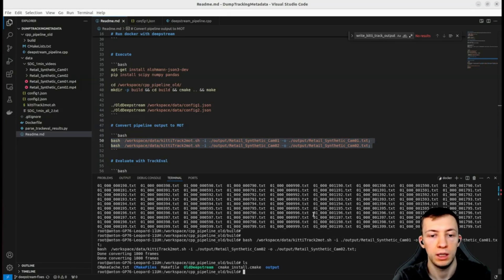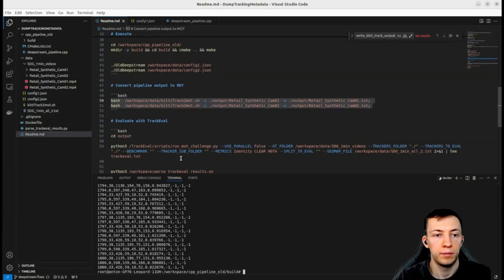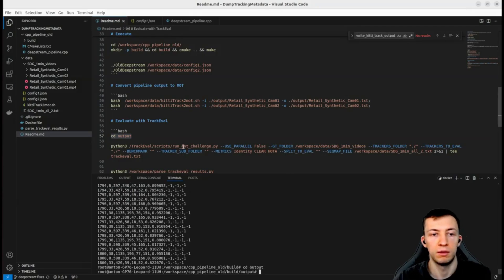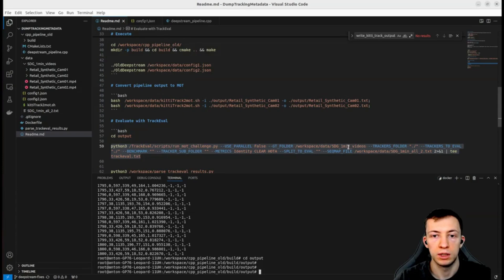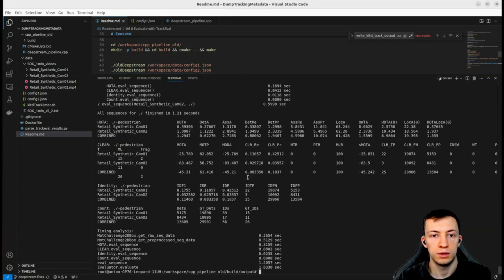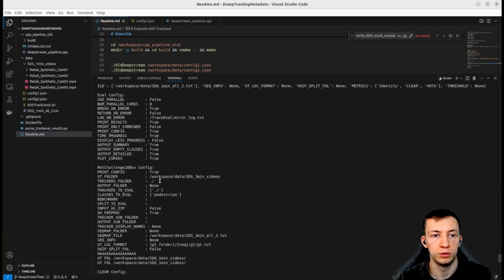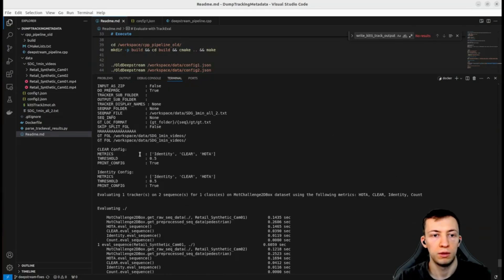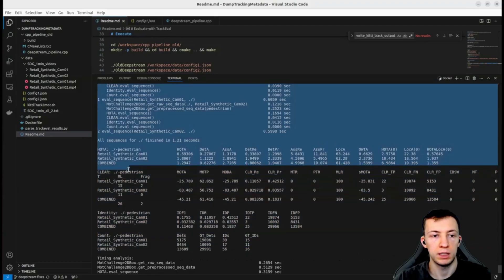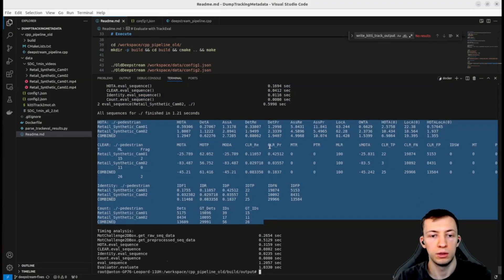Next we can use track evaluation script to compute metrics using the ground truth that we provided in the ground truth folder for our videos. You can see in this file it's configuration for evaluation, different timing and metrics in this format.